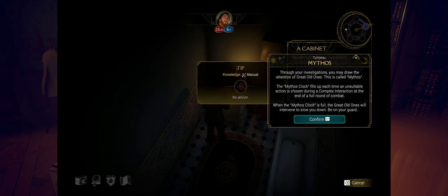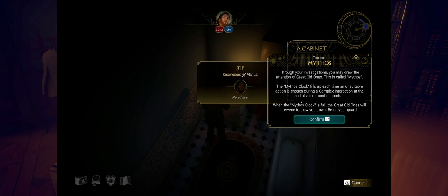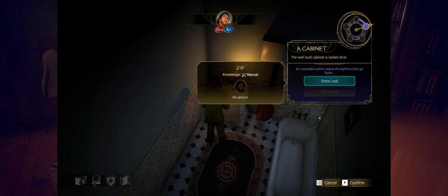The mythos is moving. Interesting. So as I make actions throughout the world, the mythos clock is kind of ticking. You may draw the attention of the great old ones. The mythos clock fills up each time an unsuitable action is chosen during complex interact. At the end of a full round of combat. When the mythos clock is full, the great old ones will intervene to slow you down. So we got things coming. So I picked the wrong one for this situation, but it still moved the clock. Interesting.